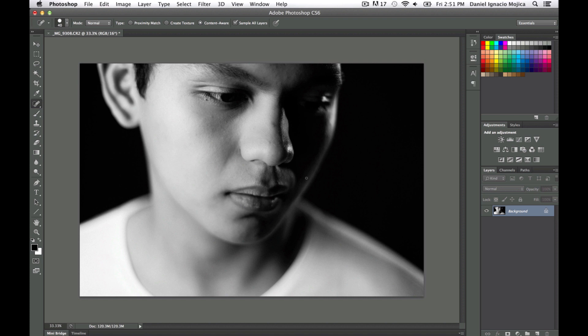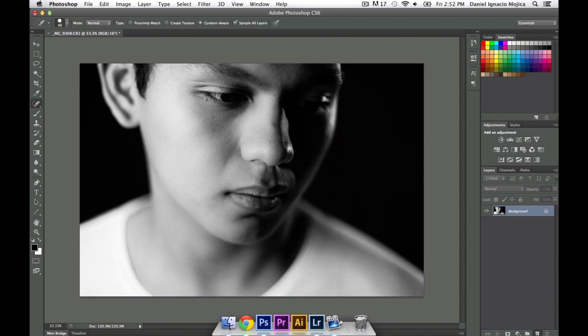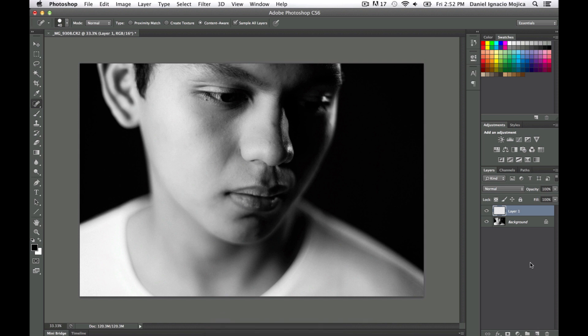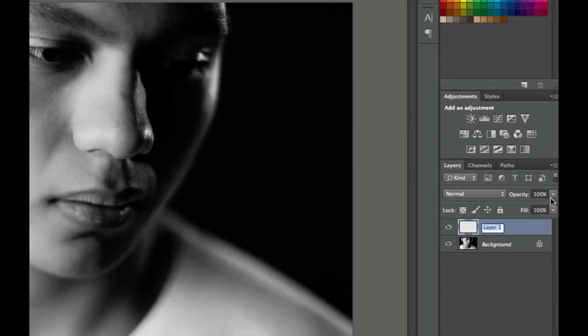In today's tutorial we're actually going to be using the Spot Healing Brush which a lot of people use, but for those of you that don't have Lightroom and want to do some simple retouching, this is a tool that you can use. So the first thing that we're going to do is create a new layer down here and we're going to name it retouch.